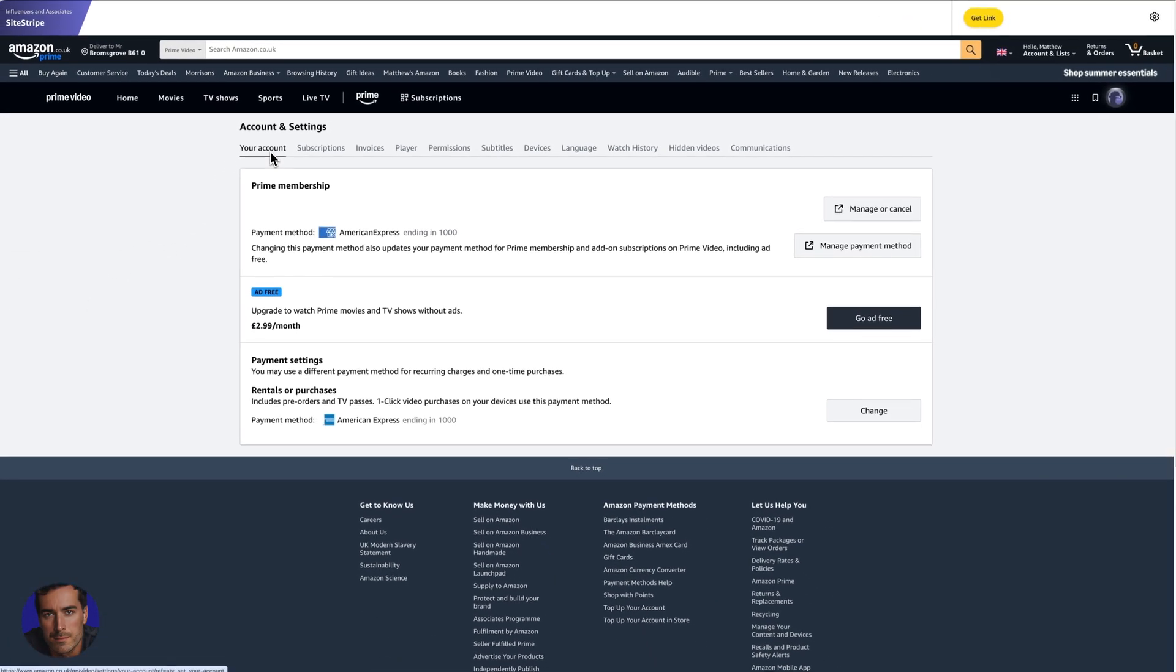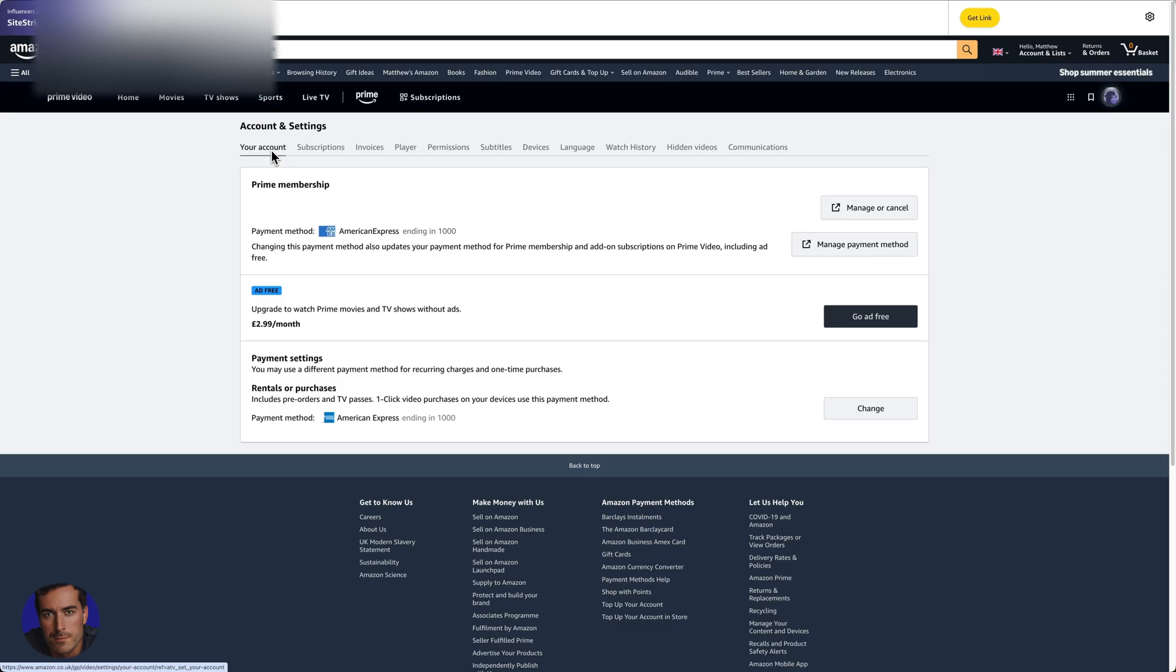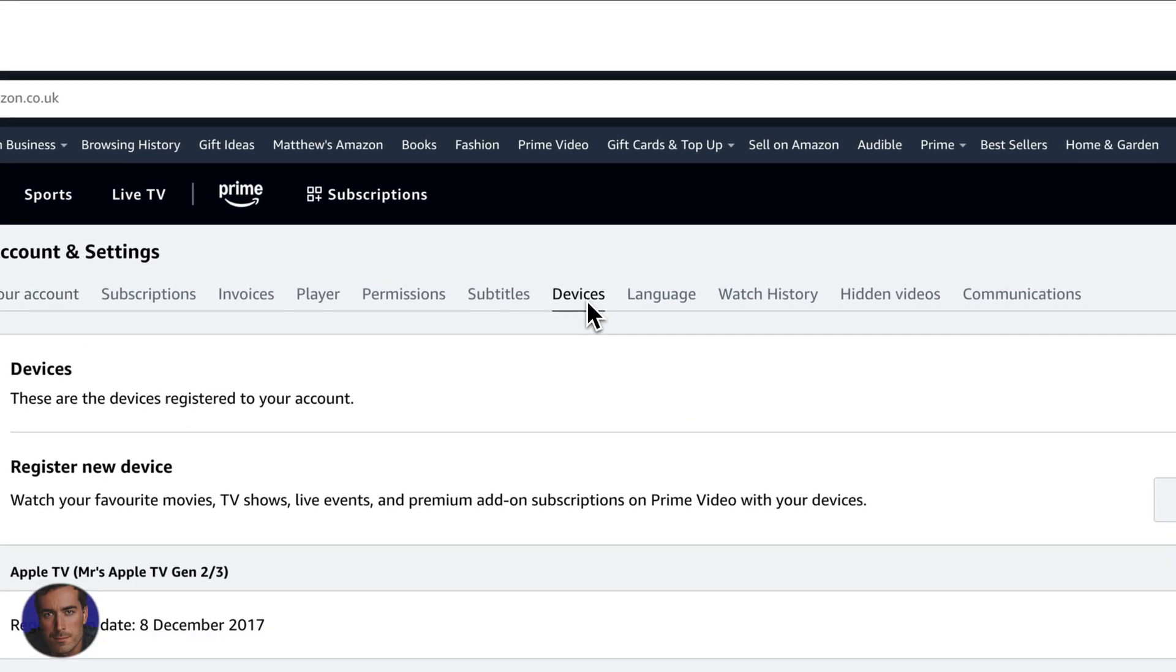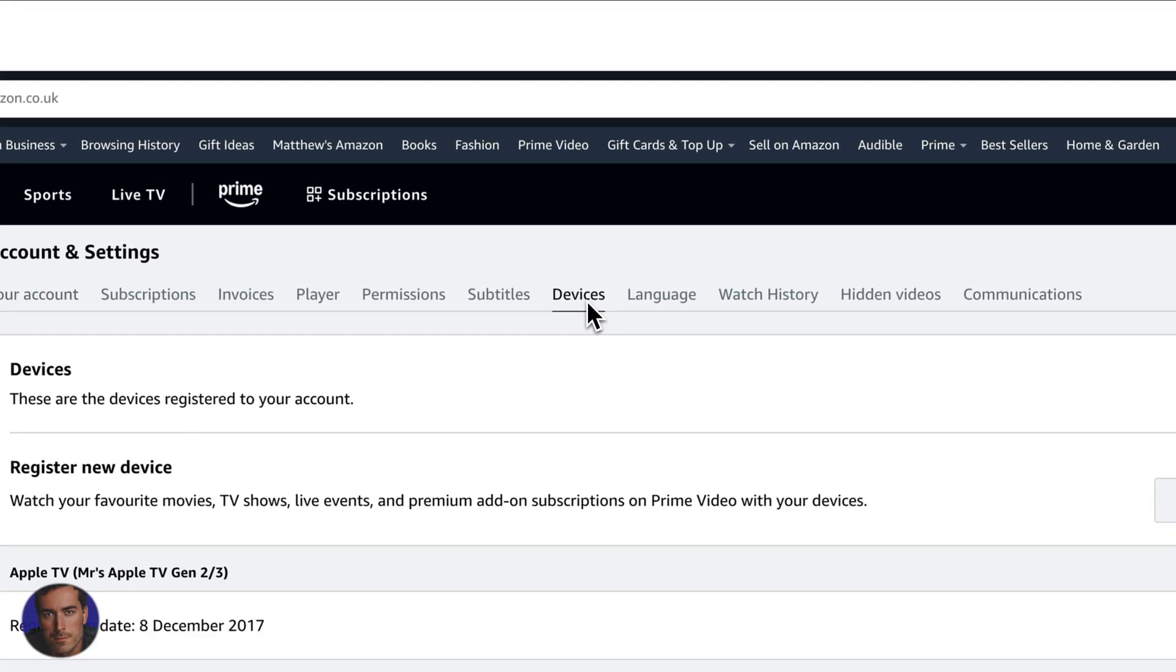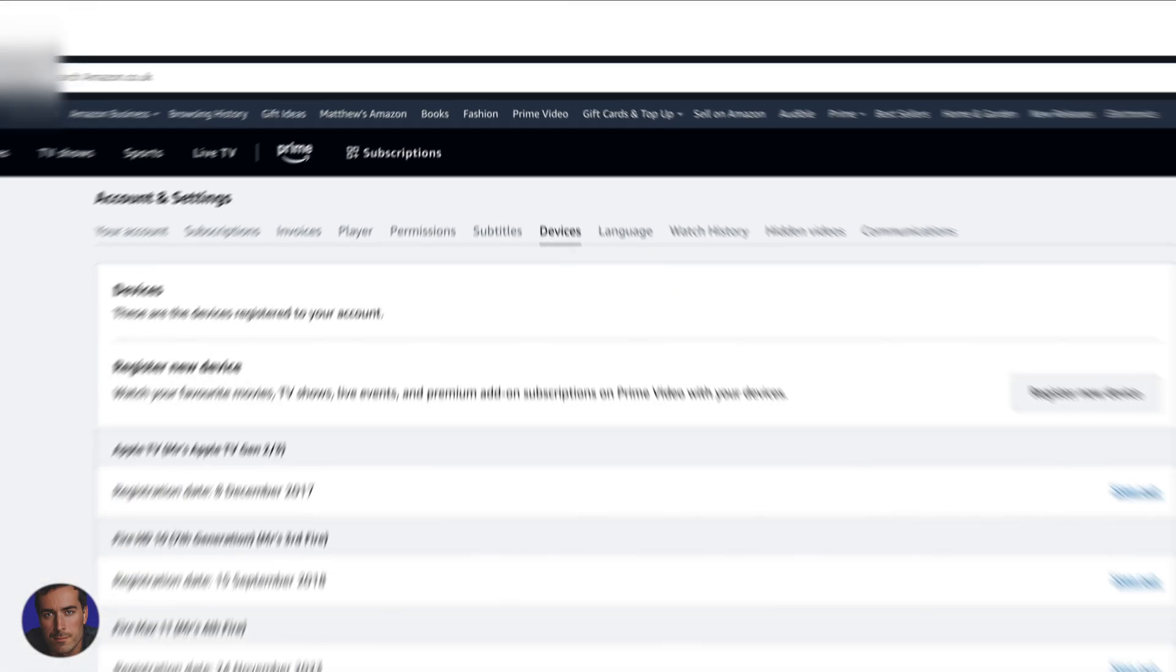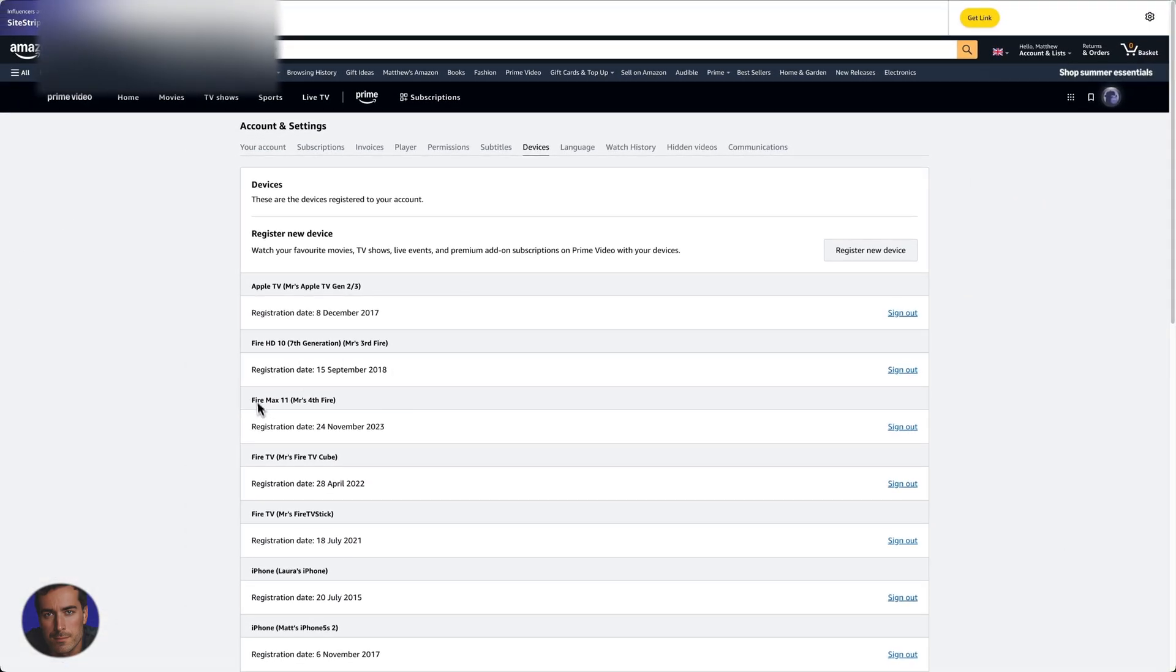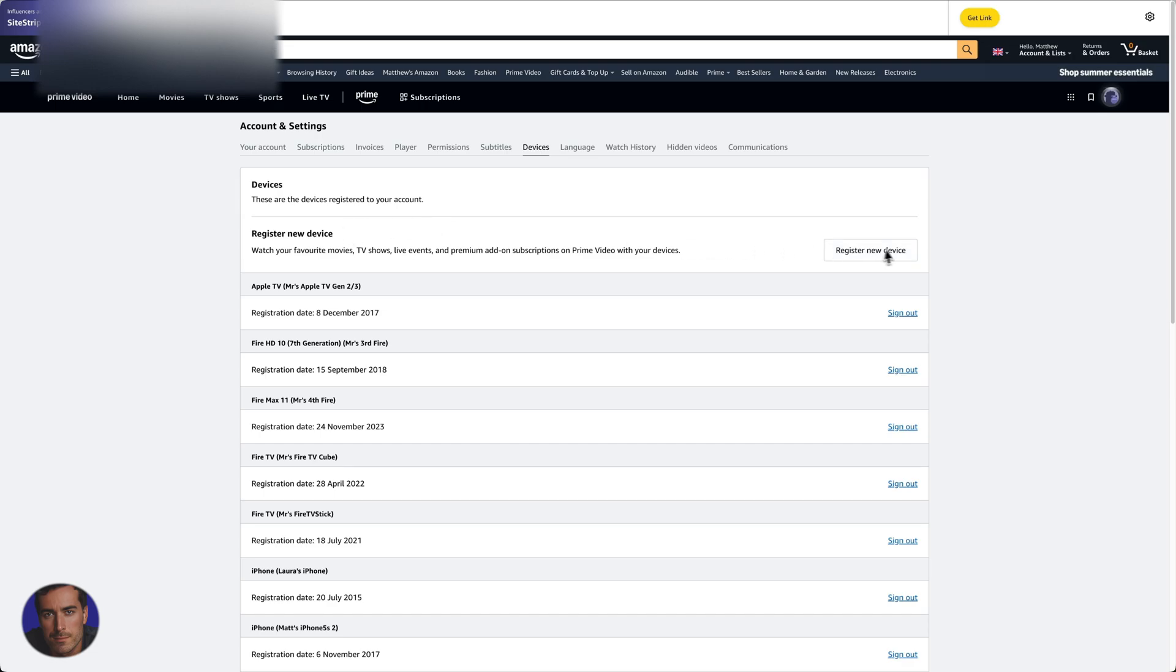We have the main account settings right here. Then we need to come over to almost to the middle where we've got devices on the tabs right here. So we click on devices and what you'll see here is that these are all of the devices that are currently logged into your Amazon Prime account, to your Amazon Prime video account, I should say. So you'll see these are the devices registered to your account. So you can register a new device directly here.